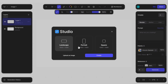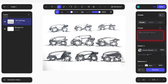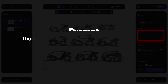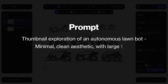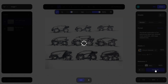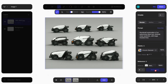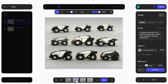Now that we have our thumbnail sketches, we're going to bring them into VisCom. A technique I saw Scott Robertson do was throwing in a page of thumbnail sketches so that VisCom multiplies them into even more thumbnails — and that's what I'm doing here. We'll upload our sketch, then go to the prompt box on the right side and type: "thumbnail exploration of an autonomous lawn bot, minimal clean aesthetic with large tires." In terms of render style, I chose VisCom General — you're welcome to use whatever style you want, such as exterior automotive. Let's go ahead and click generate. VisCom generated four different thumbnail pages.